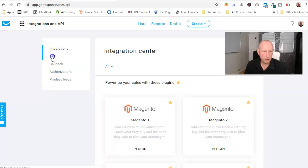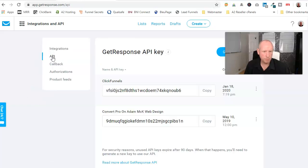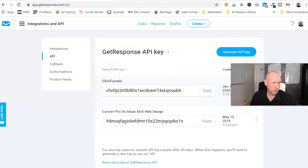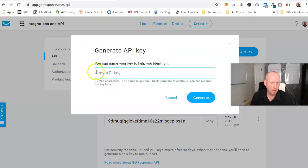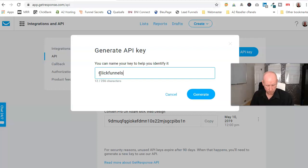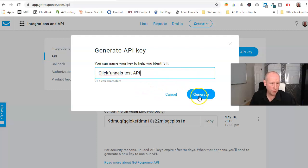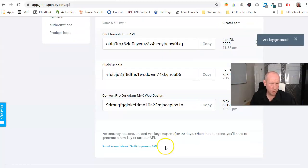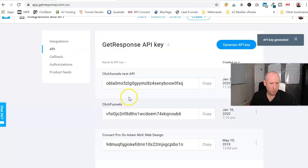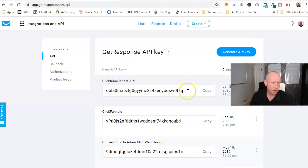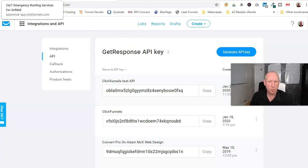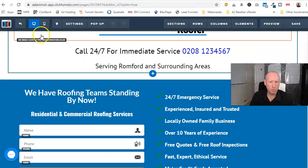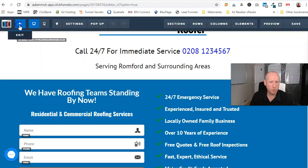Here you'll see API. Basically what you do, you just create, you go generate a new API key, give it a name. We'll call it ClickFunnels Test API, so you just name it whatever you want, doesn't matter. Generate. There you go, so there you go, ClickFunnels Test API. So you would then copy that, copy that number.